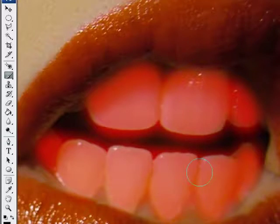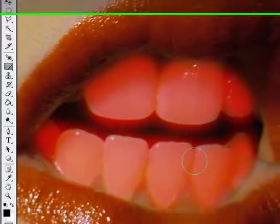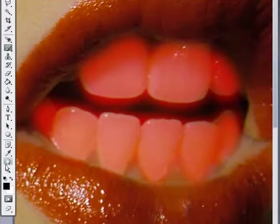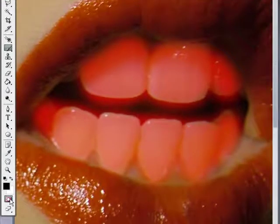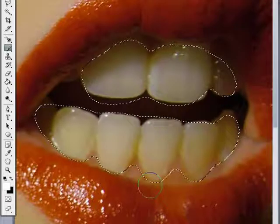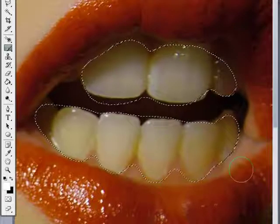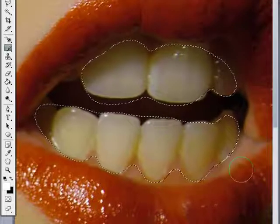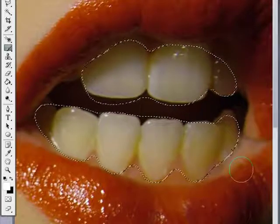And once you have her teeth selected, just hit Q or come over here to the quick mask tool and deselect it. And then you have your teeth all selected. Pretty cool.